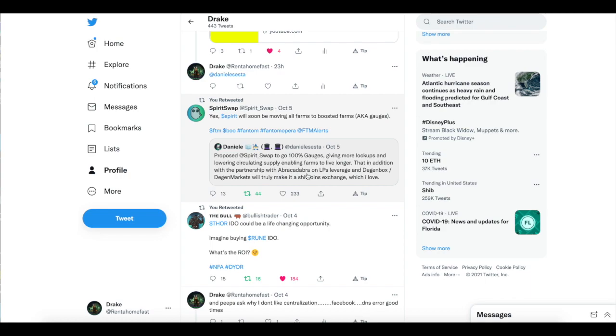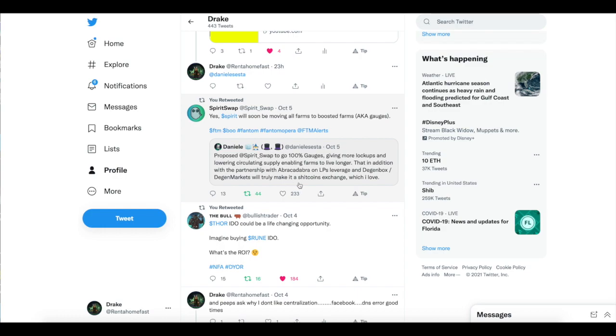Right here, with partnership with Abracadabra on LP Leverage and Degen Box, Degen Markets, will truly make it a poop coin exchange, which I love. Let that sink in, guys, and we'll see you in the next one.